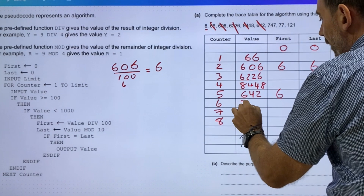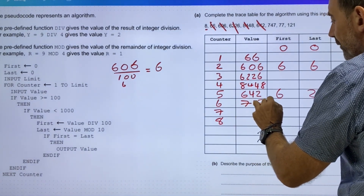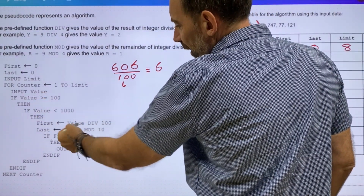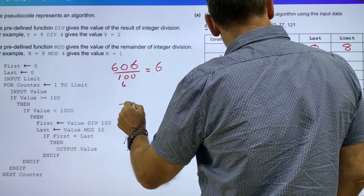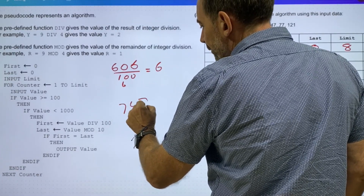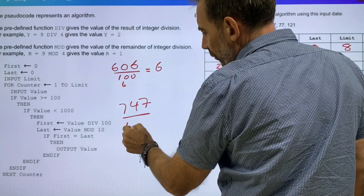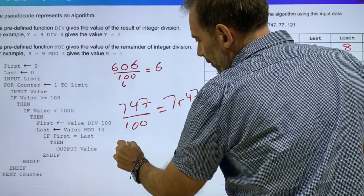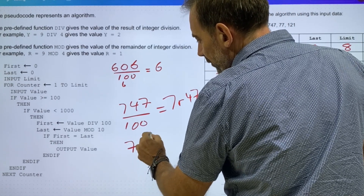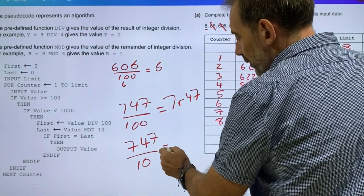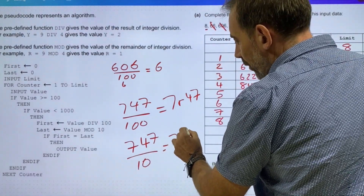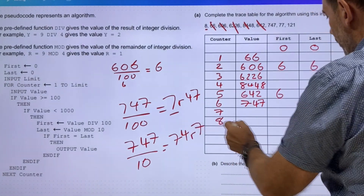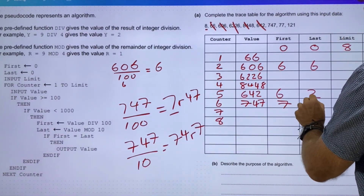So 747 — this should be 7 and 7. It suits between the range. The first value is 7: 747 divided by 100 equals 7 remainder 47. And 747 divided by 10 equals 74 remainder 7. So that one is going to have first=7 and last=7.